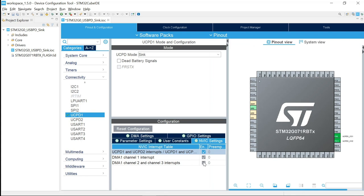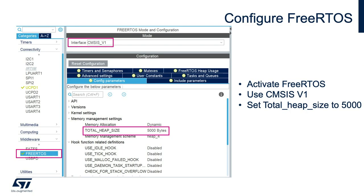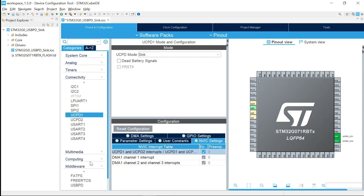When you develop a USB PD application from CubeMX or CubeIDE, you will need to enable FreeRTOS. For now you can use V1, but soon V2 will be supported. Select the CMSIS V1 interface when you enable FreeRTOS. The only thing that will change is the heap size — we will change the total heap size to 5000 bytes. Let's enable FreeRTOS.